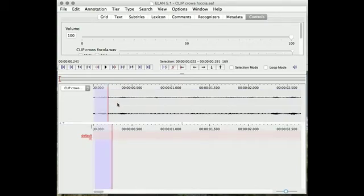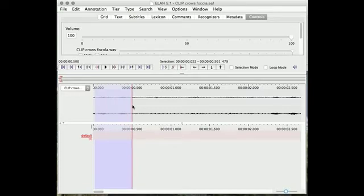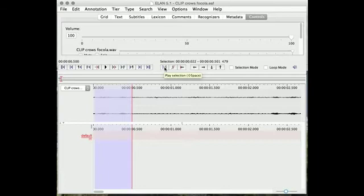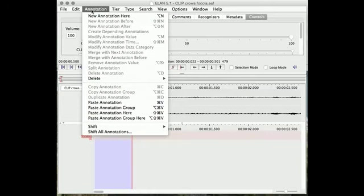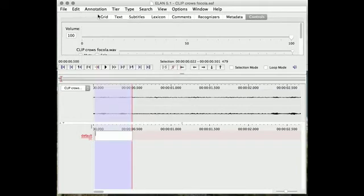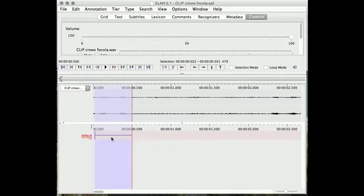So it looks like it's this. I'll just play the selection to make sure I selected it well. That sounds good. Now you create a new annotation. New annotation here. And just press return, and there's your annotation.